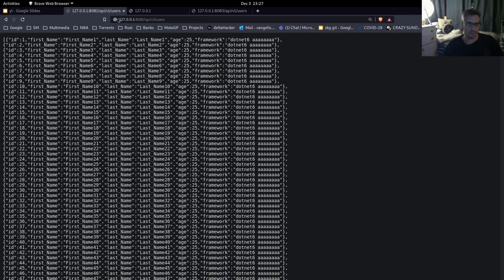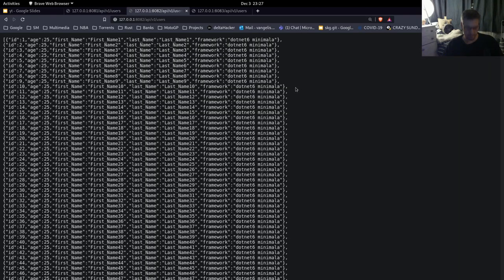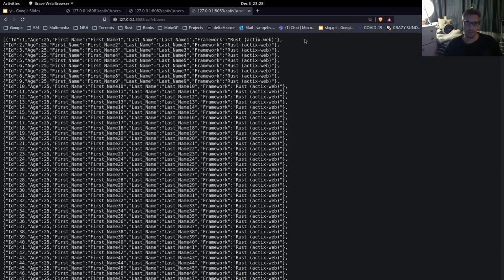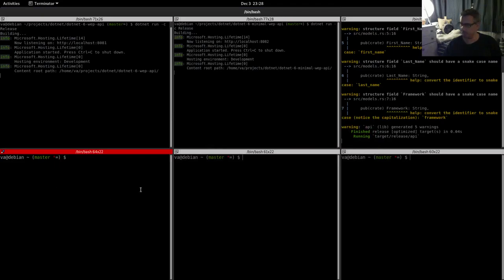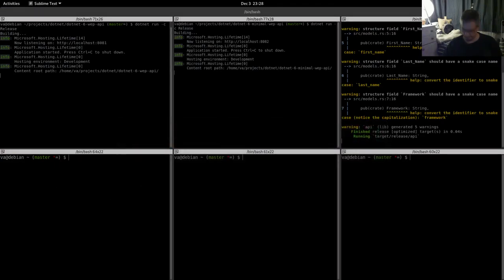This is the normal API. We have first name, last name, age, and framework. I added these characters at the end because I normalized the data - here all the systems serve 16 character strings. So this is the minimal one: age, first name, last name, framework, and also I added an A here to make it 16 characters. And this is the Rust API: id, age, first name, last name, framework. So we have the same amount of data.